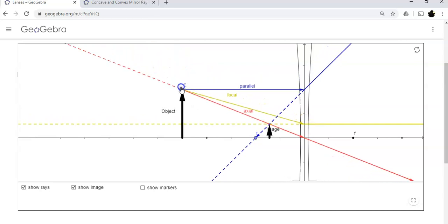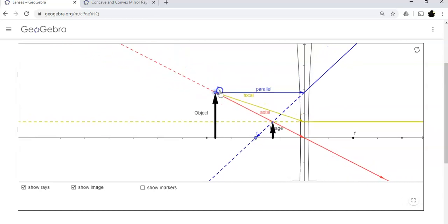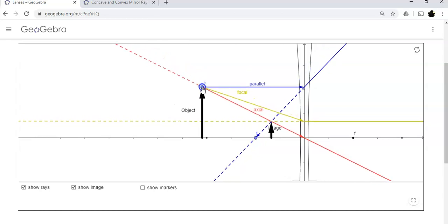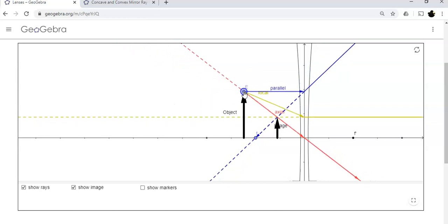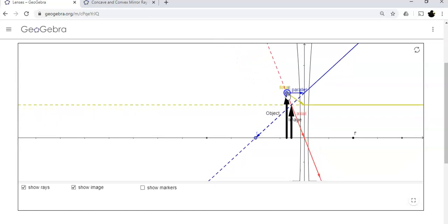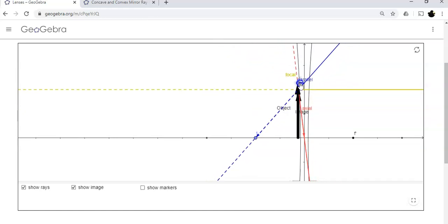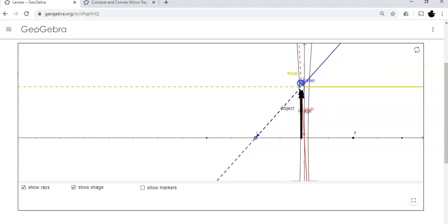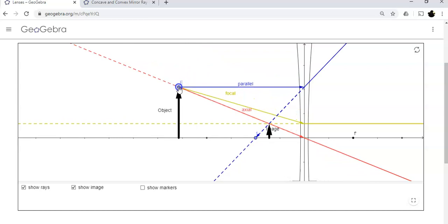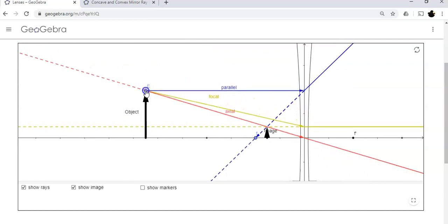The object and the image are always on the same side for a concave lens — that means it's always virtual. No matter where I drag the object, I never get a real image out of a concave lens; I can only ever get a virtual image.